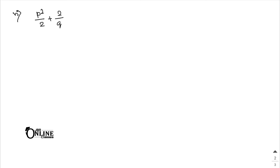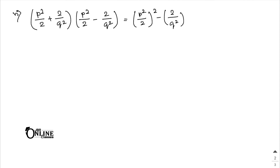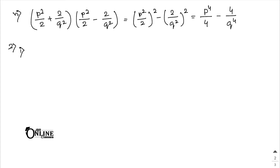Number 6: (p²/2 + 2/q²)(p²/2 - 2/q²). Apply the a² - b² formula. The answer is p⁴/4 - 4/q⁴. Now moving on to Sum number 2 — evaluating expressions using identities.